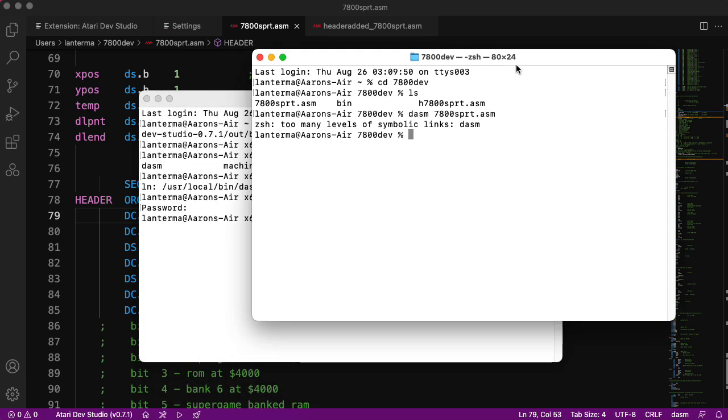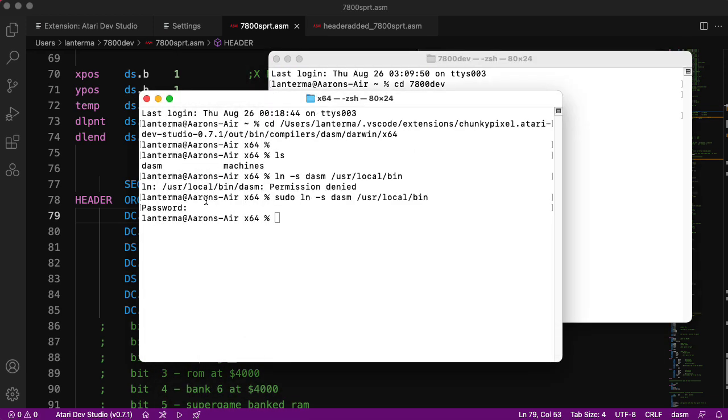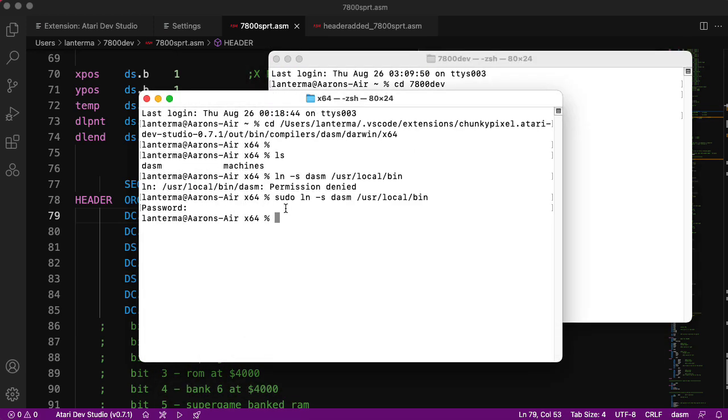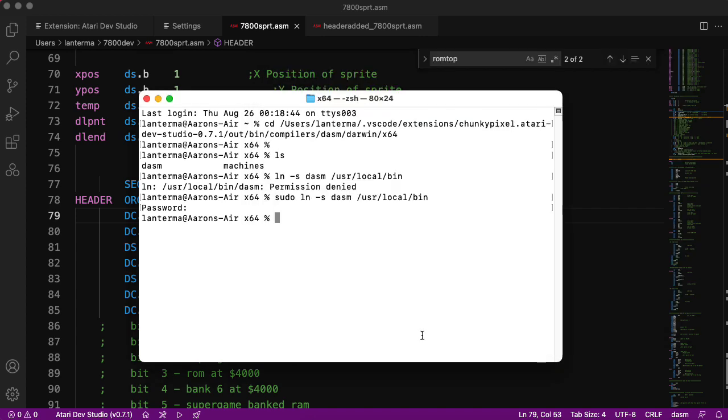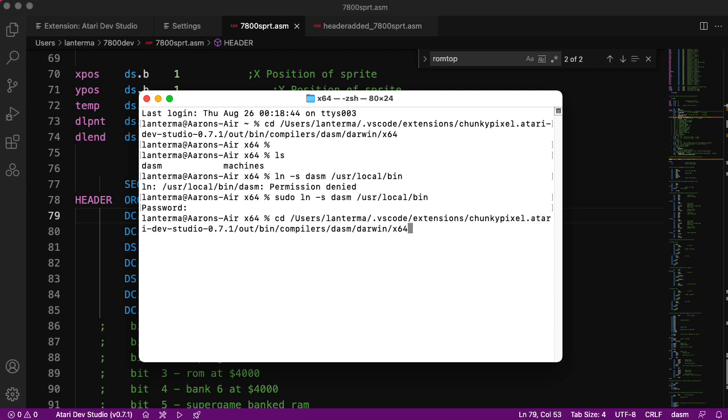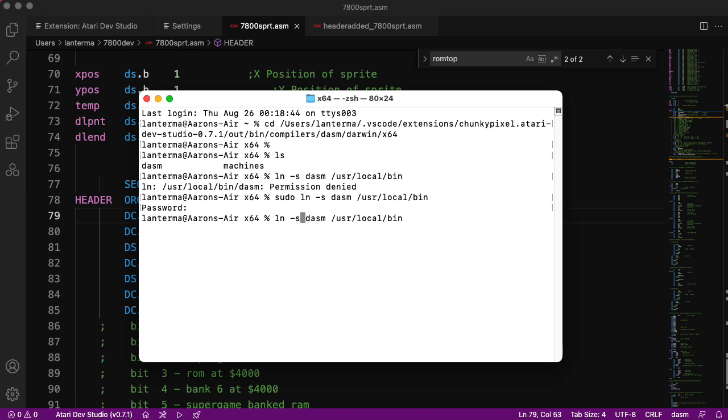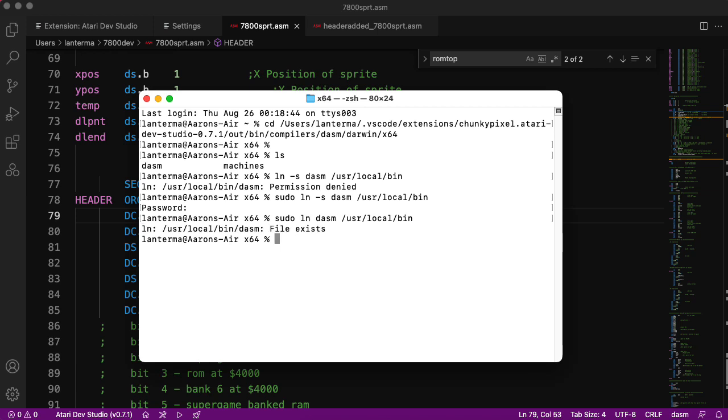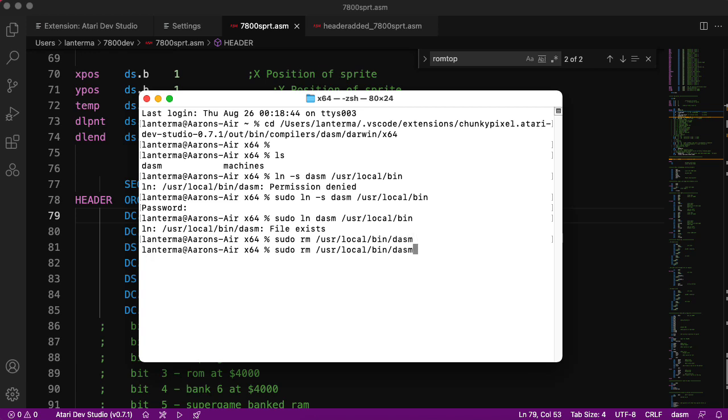Let me give up on that then. How about if I do which DASM? DASM not found. Can I make this a hard link? So let me take out the symbolic part. Let's do sudo, file exists. Let's remove that.